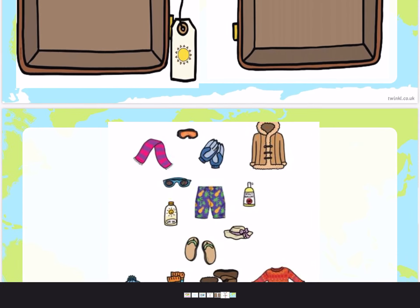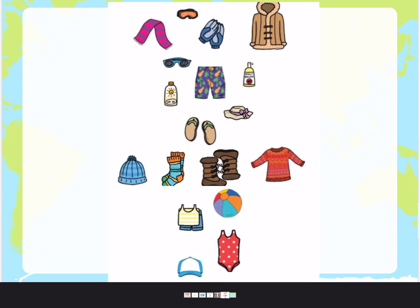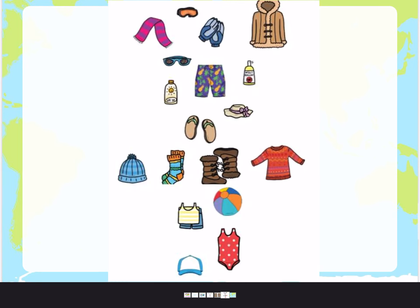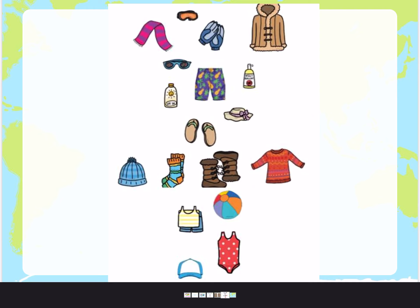In your home learning pack — and I will put this on the website just in case you can't find it — I would like you to cut each piece of clothing out and either put it in your sun suitcase or your snow suitcase. So your suitcase for Africa or your suitcase for Antarctica. If you have done that, there is a little art challenge if you want to do that after. Or you might want to think of your own piece of clothing that you'd like to take to the hot or cold continent. You can draw your own pictures.